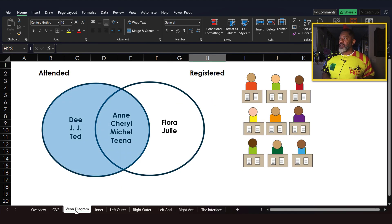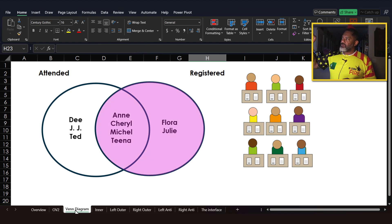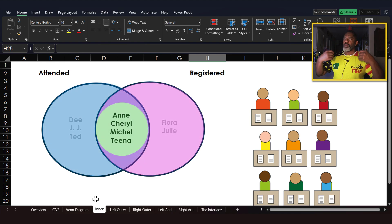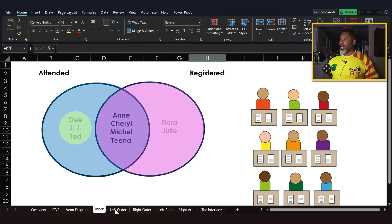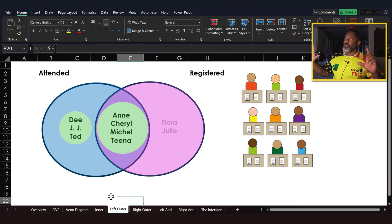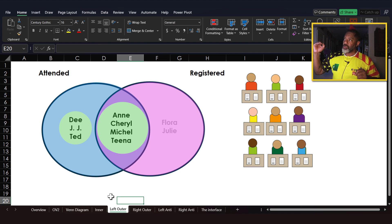We see Cheryl is in both groups, Tina is in both groups. On the left side we have attended — everybody who attended, down through Tina. People who registered: Flora, Julie, and again everybody from Ann down through Tina. The inner join gives us everybody who is in both lists — they both registered and then showed up. The left outer join gives everybody who attended, and if there's a match on the registered side, that match is made. Therefore we don't have Flora or Julie in the left outer join. It's key to understand that where a match exists, the match is made.